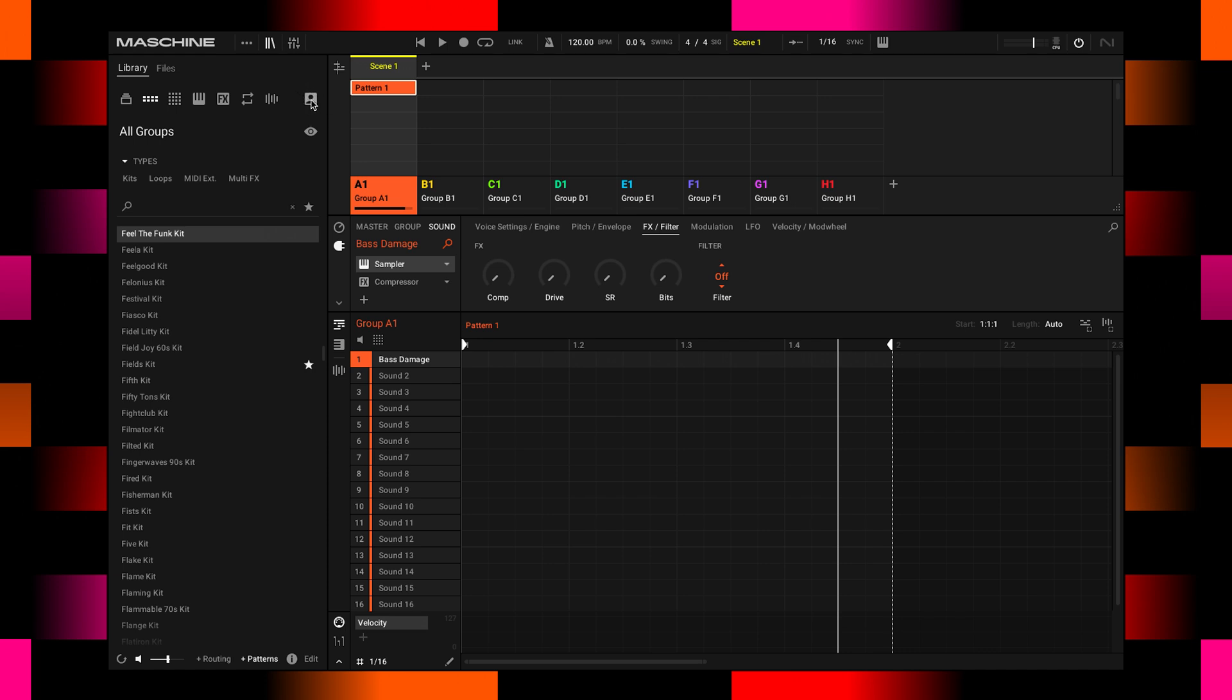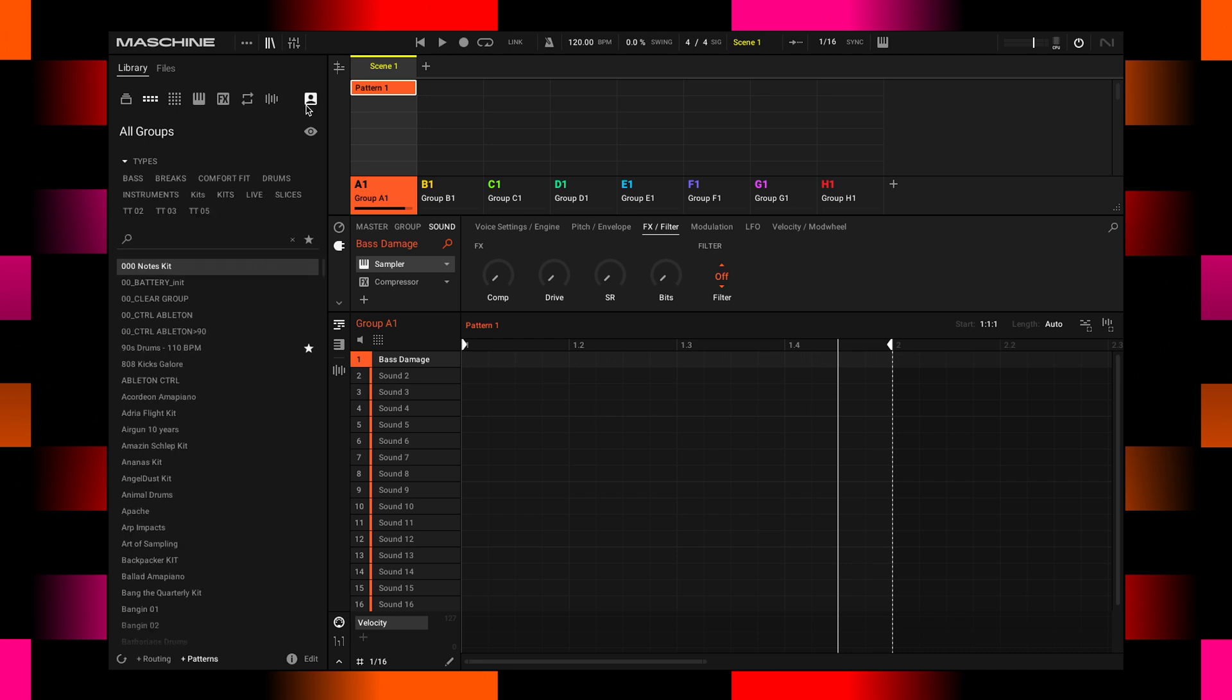And once this little dude here is activated, it means that all of the icons over here now reference your user library. So your own sounds that you may have created over time when working with Maschine, and you save the sound or an instrument or a loop, and then they show up here in your user library.